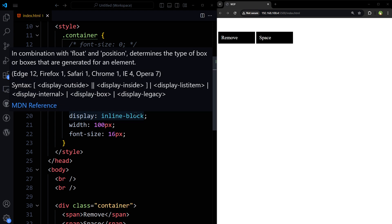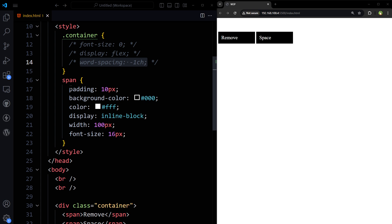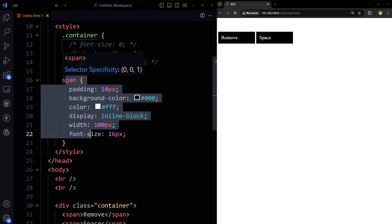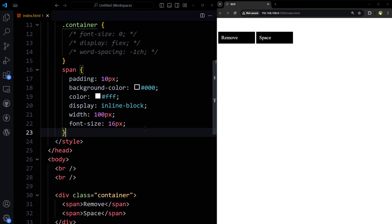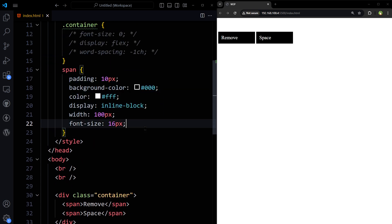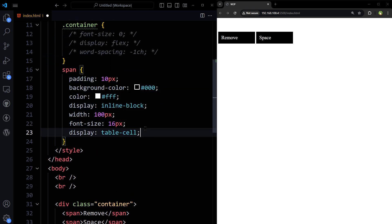Or make inline elements table cells. So these are two spans. We can make them display table cell. It will also fix the issue.